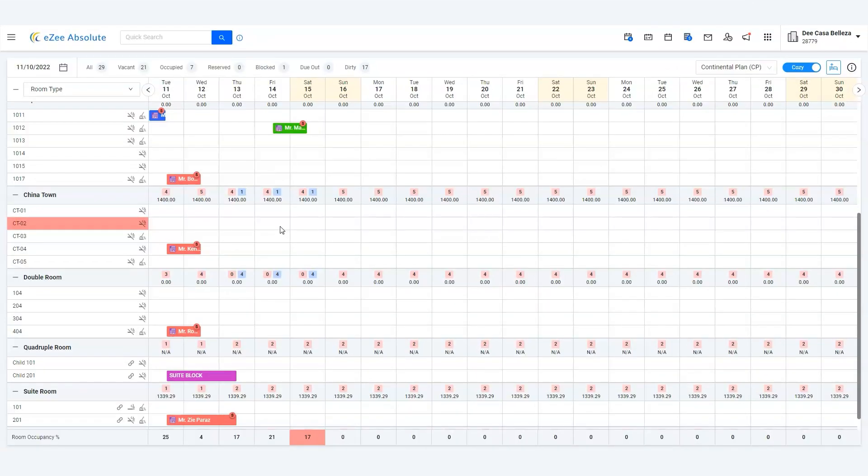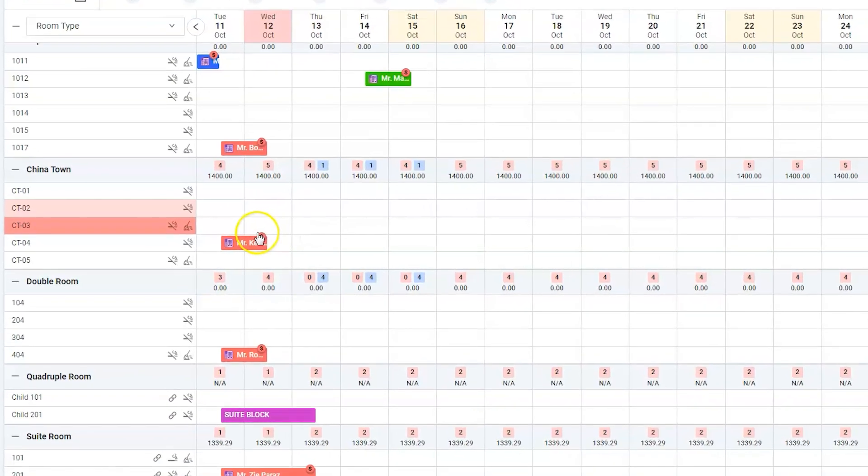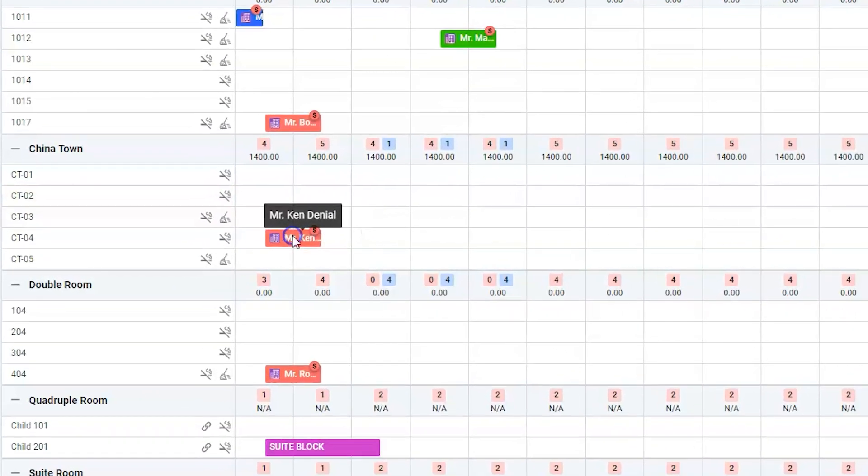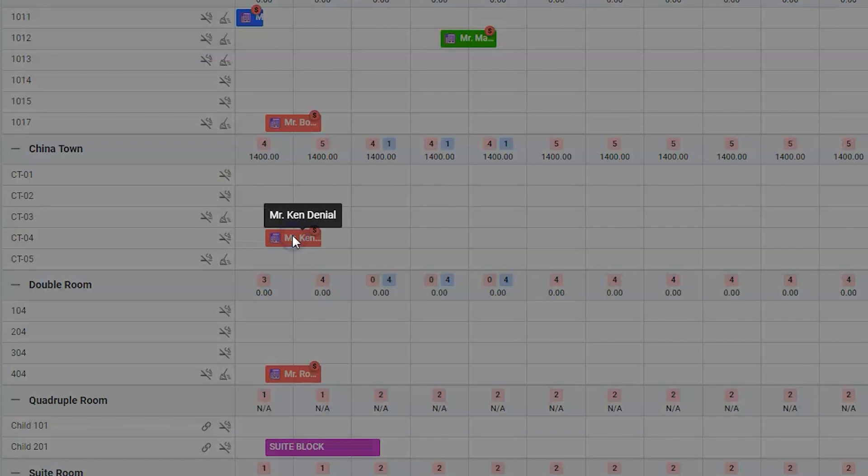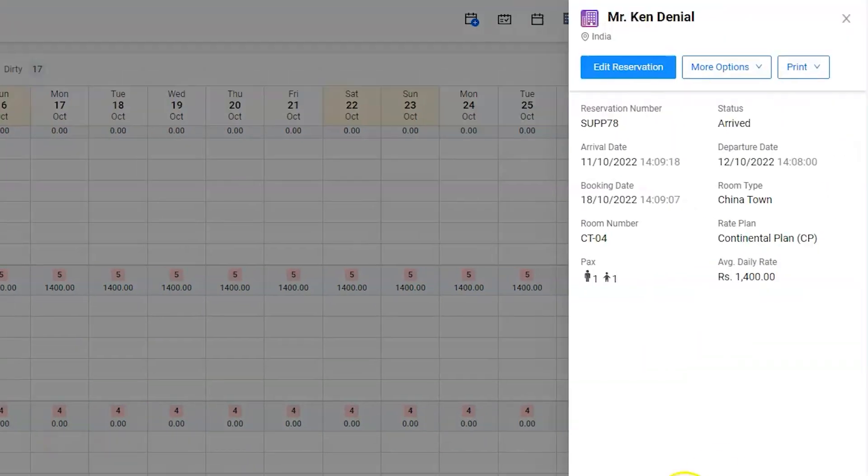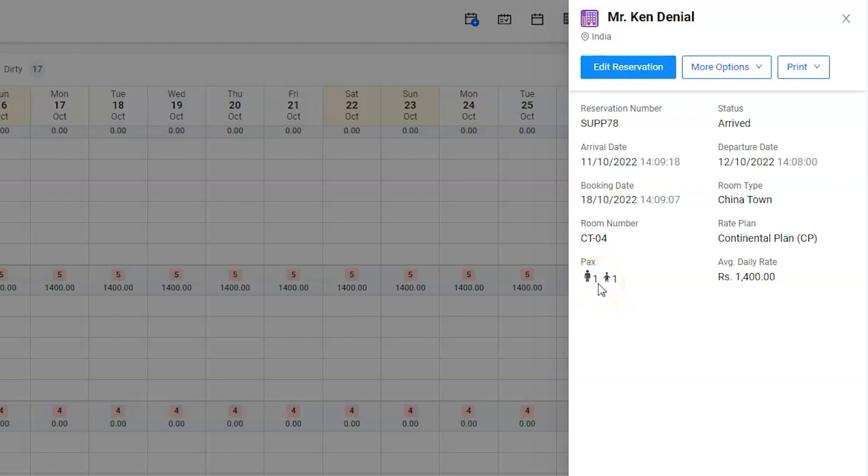Now upon verifying the details, she got to know that she had checked in the guest with the wrong number of adults. Adults had to be two, but she entered one. She wishes to rectify the pax information.